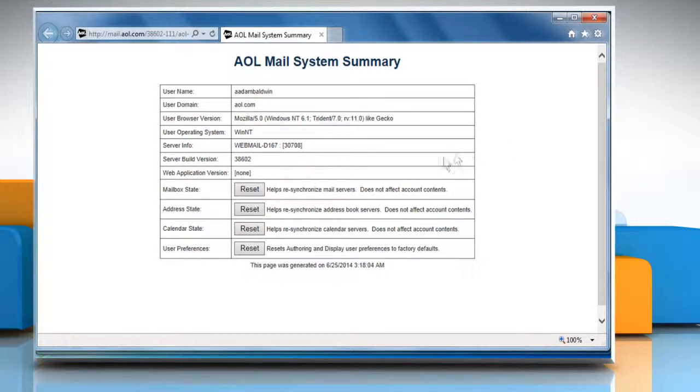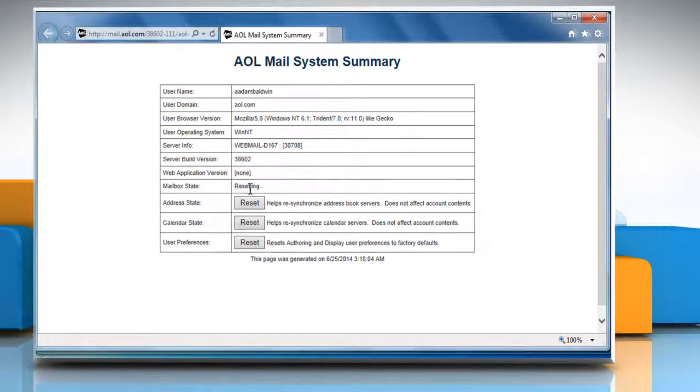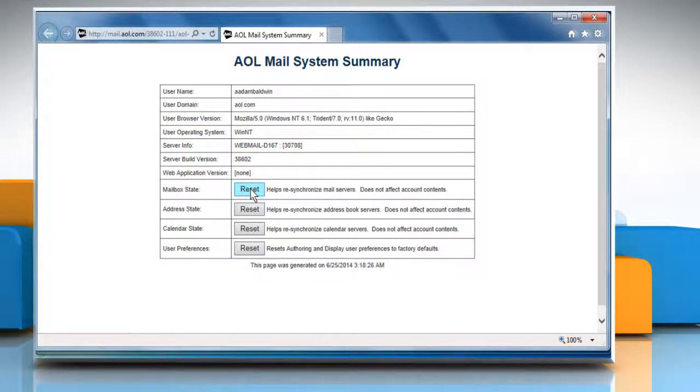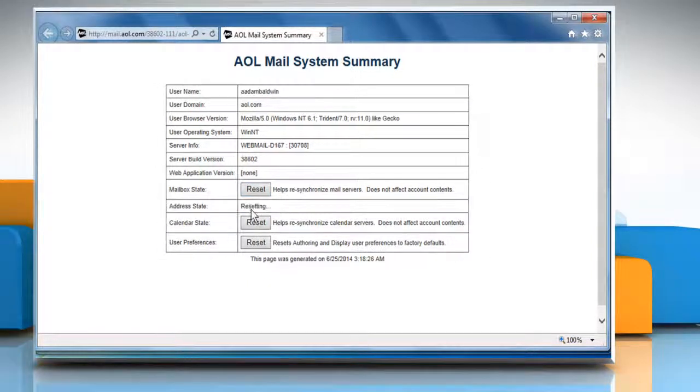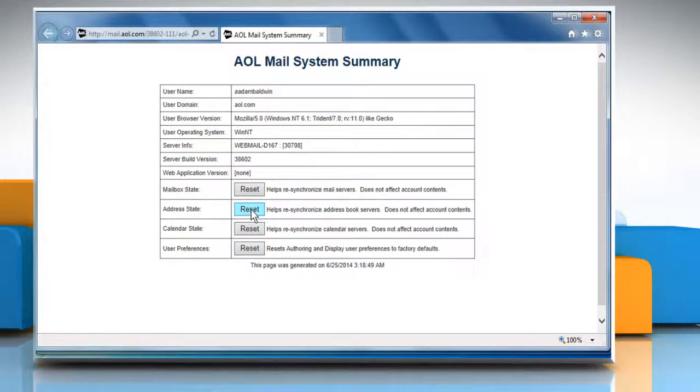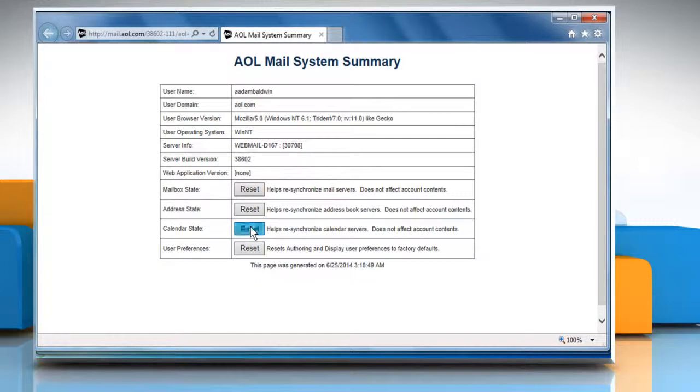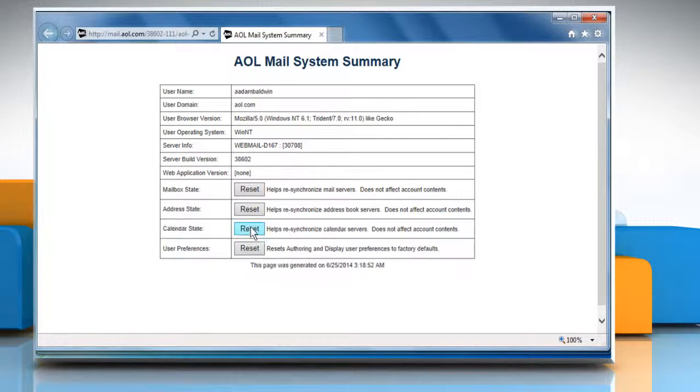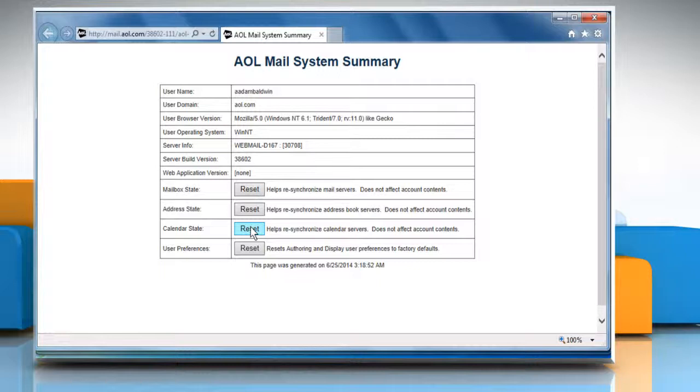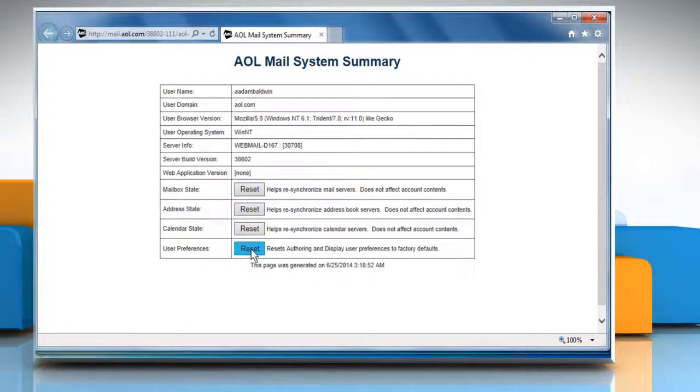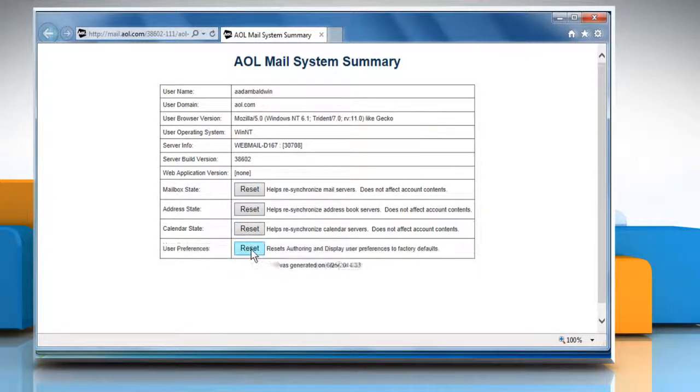If you are experiencing issues with your mailbox, click Reset next to Mailbox State. If you are experiencing issues with your address book, click Reset next to Address State. If you are experiencing issues with your calendar, click Reset next to Calendar State. To reset all of your AOL mail preferences to default, click Reset next to User Preferences.